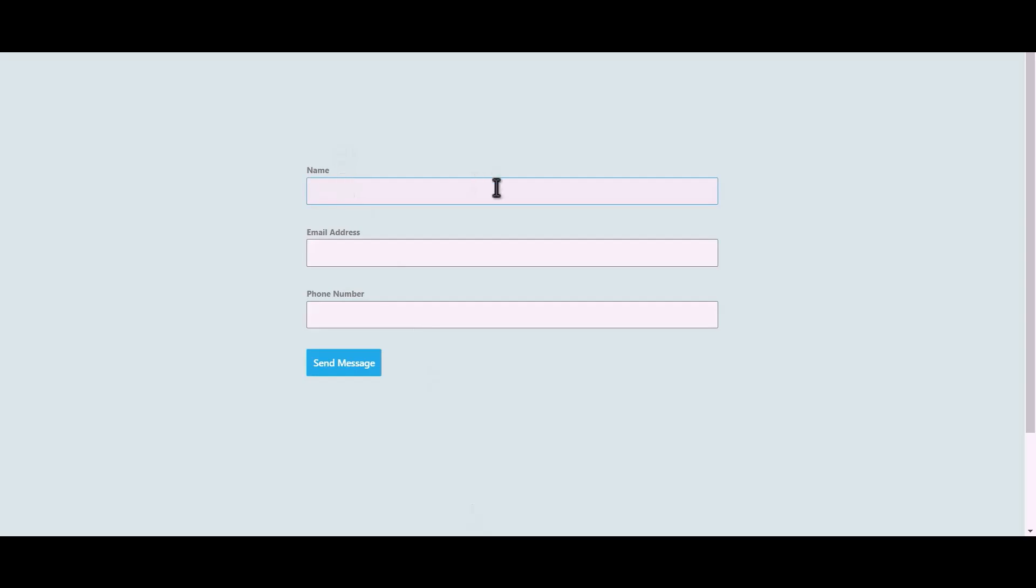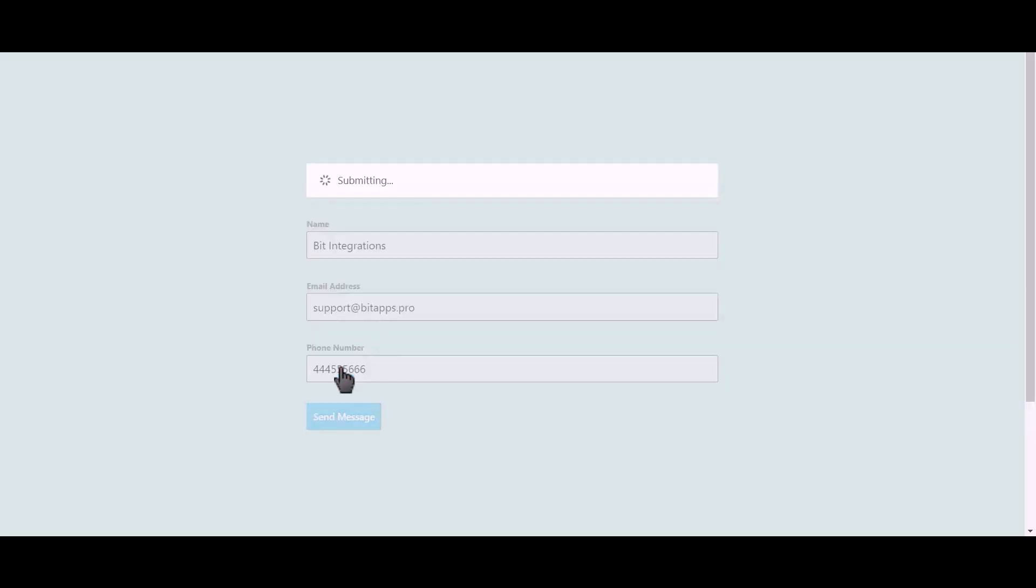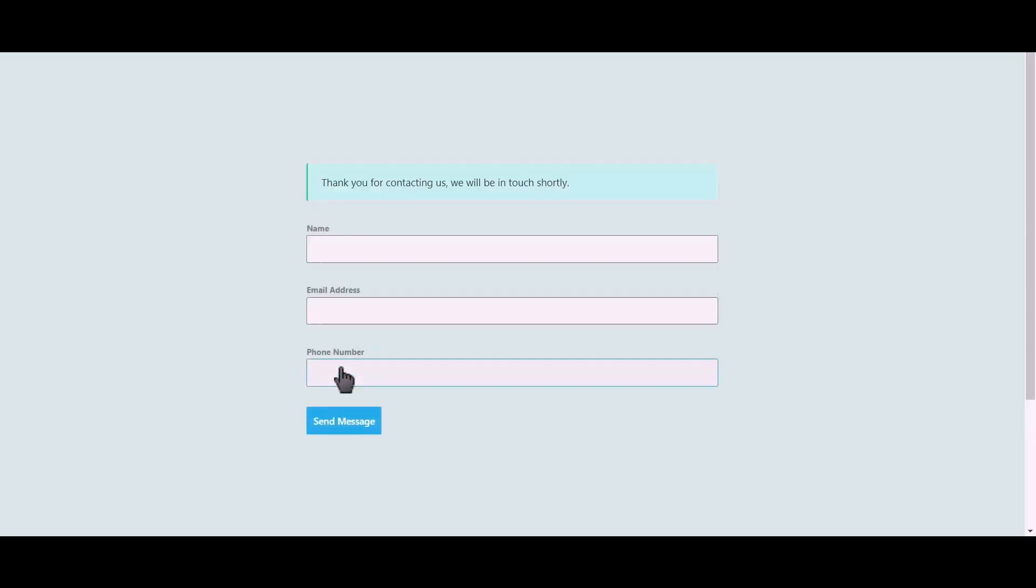Let's submit a form. Click on send message.